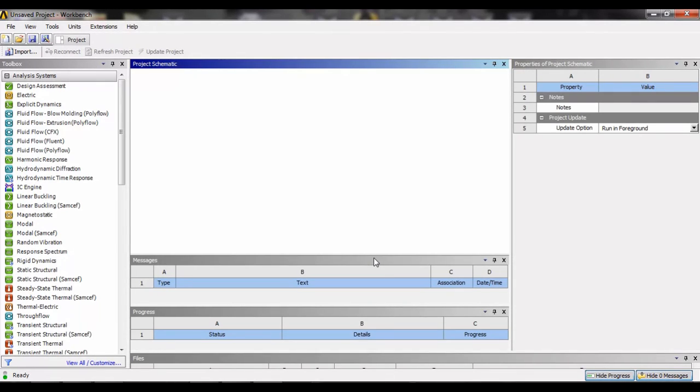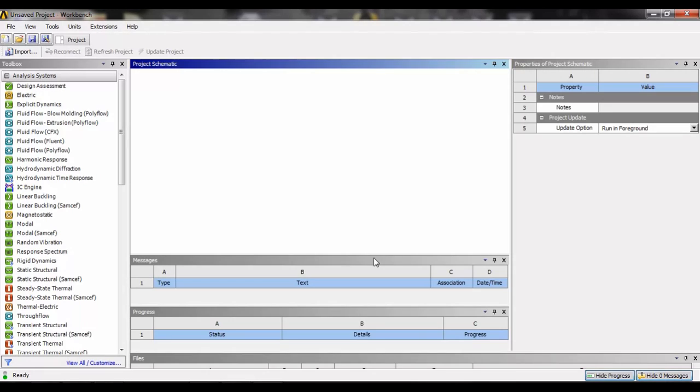ANSYS is a general purpose software, which you can see here is the home screen of that software, which is used to simulate interaction of all disciplines of physics: structural, vibration, fluid dynamics, heat transfer, and electromagnetic for engineers. It's also used to integrate one or two other disciplines in a single go.